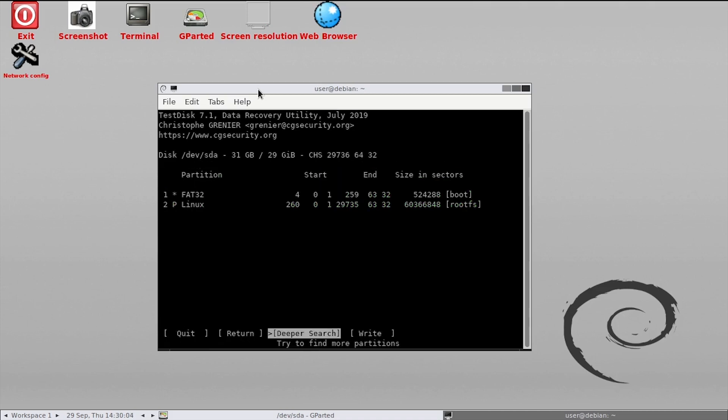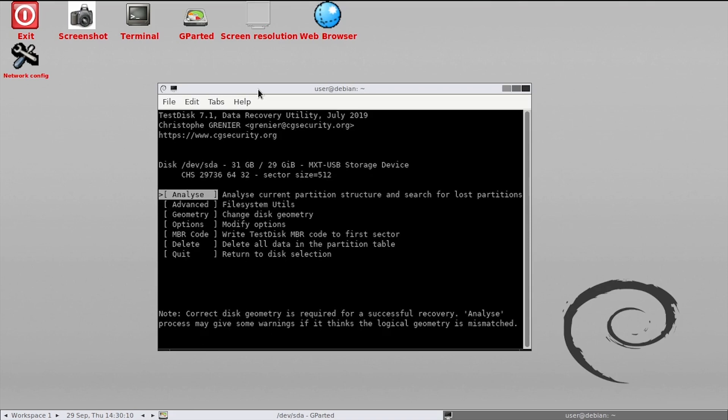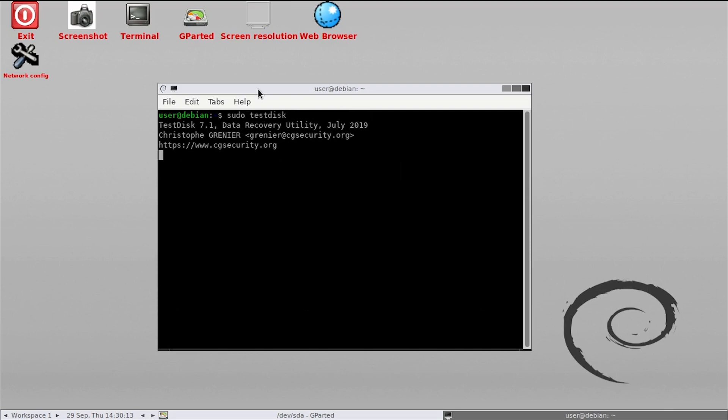Arrow over to select write and press enter. Then type y to confirm. Press enter to select ok. Then select quit twice to exit out of the test disk utility.